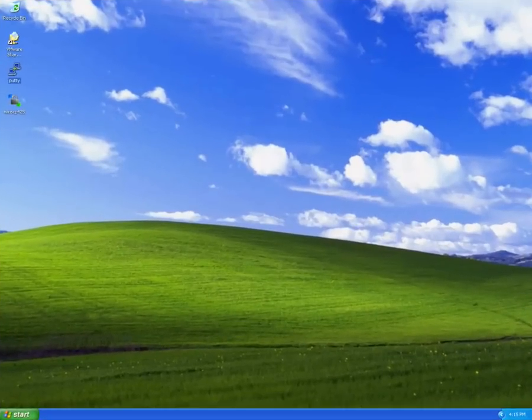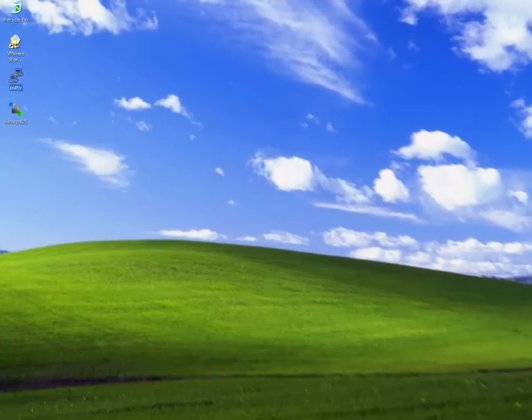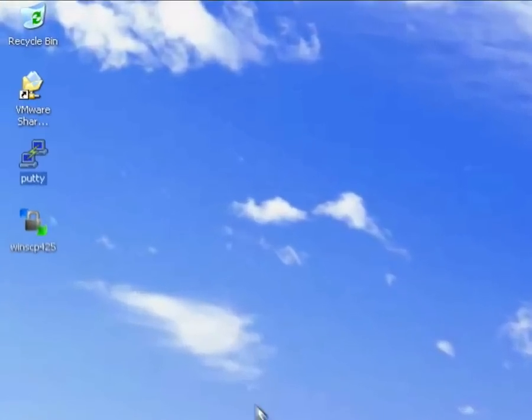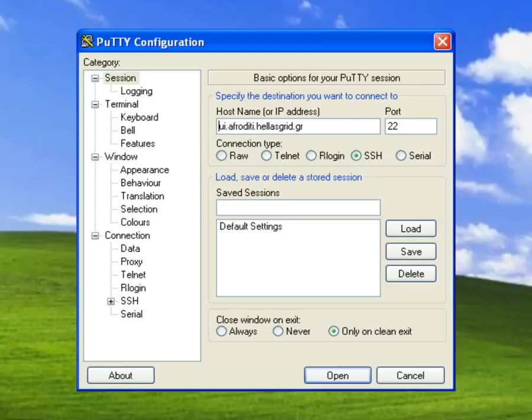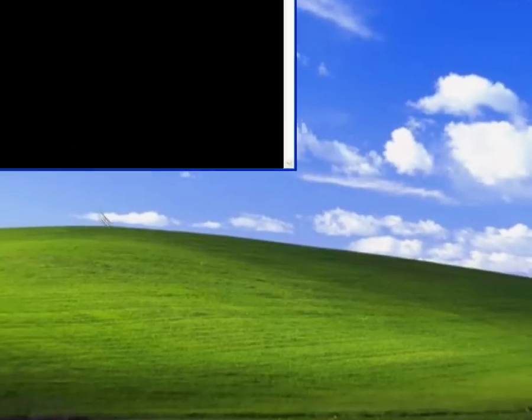The first thing to do prior to submitting a job to the grid is creating a proxy certificate with VOMS extensions as discussed in our previous screencast.